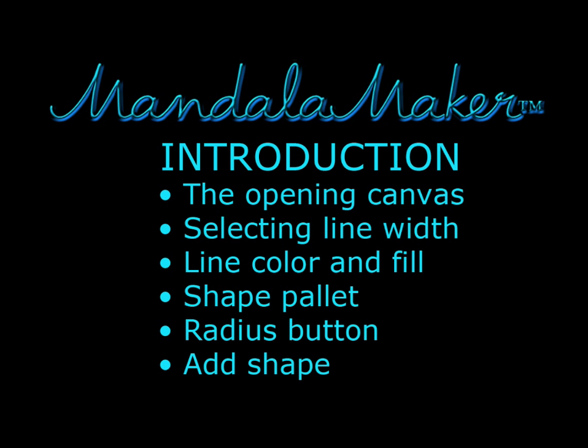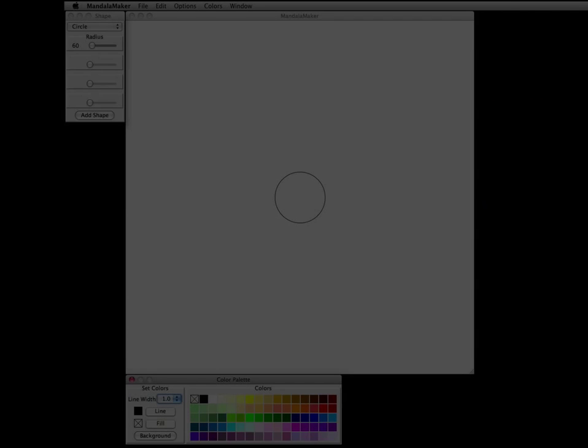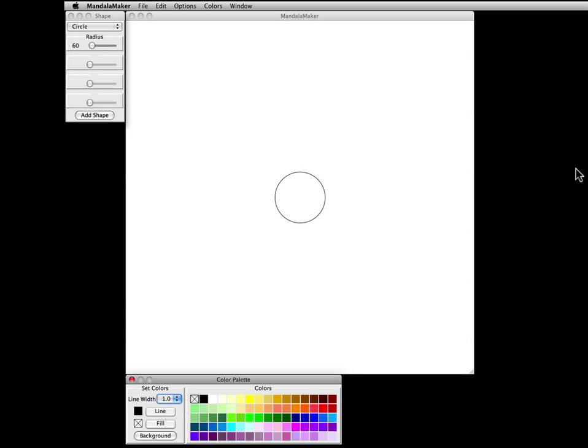This video is to introduce the MandalaMaker software program. When the program opens, we see three windows.